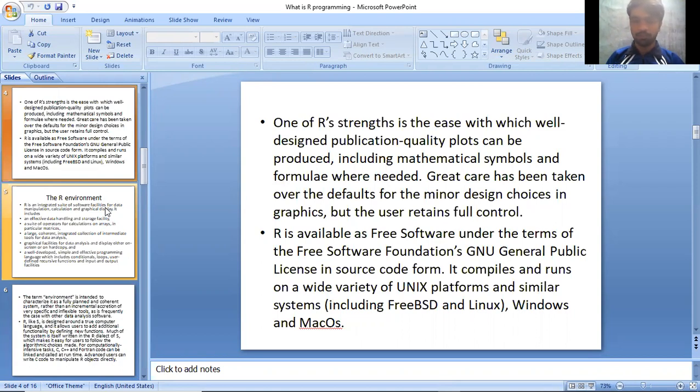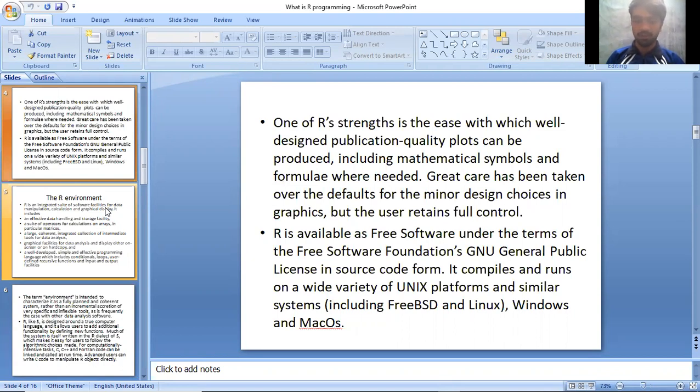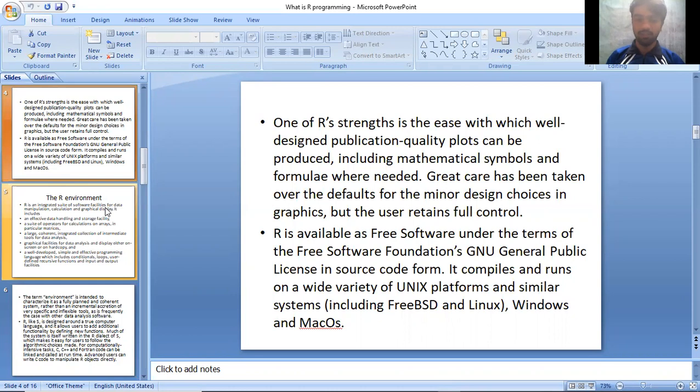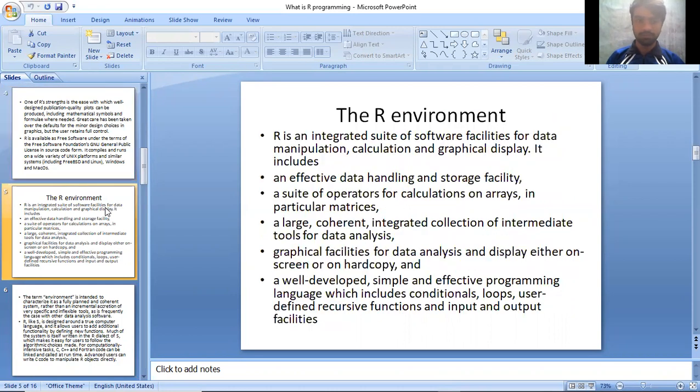R is available as free software under the terms of the Free Software Foundation's GNU General Public License in source code form. It compiles and runs on a wide variety of UNIX platforms and similar systems including FreeBSD and Linux, Windows, and MacOS.